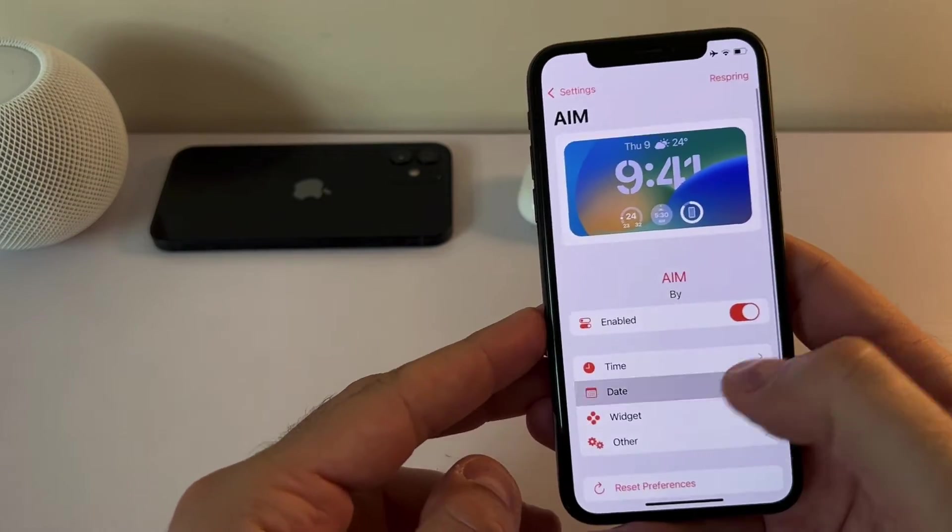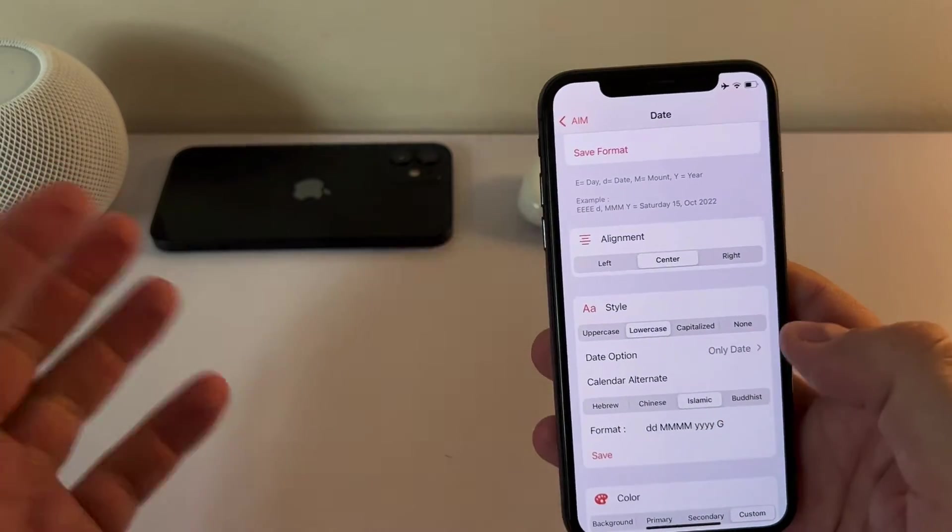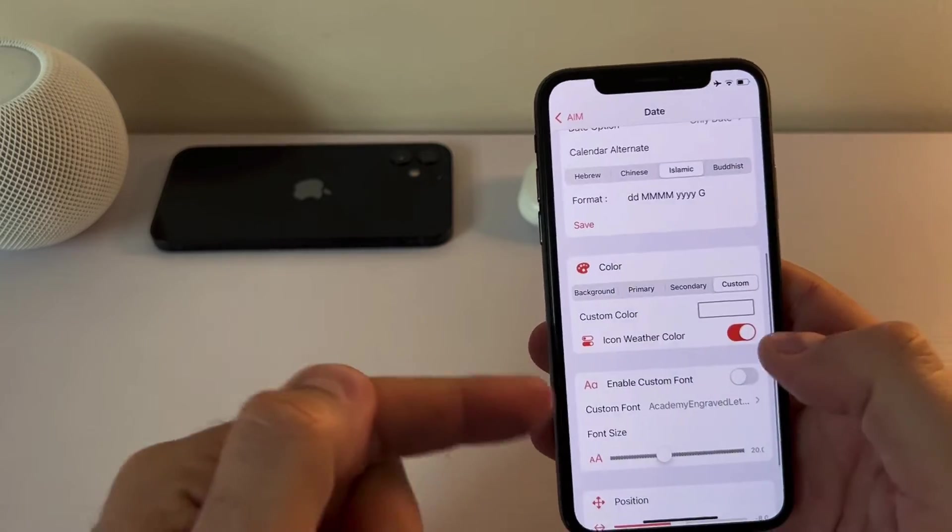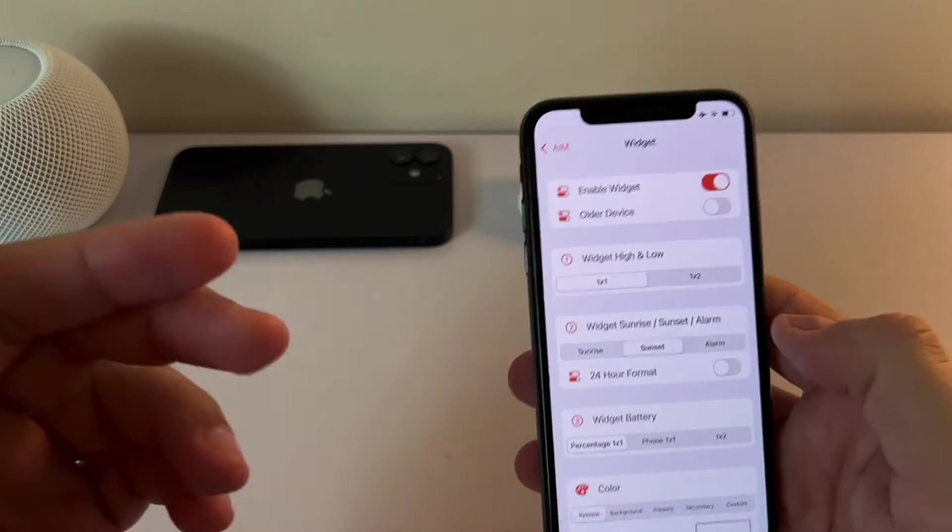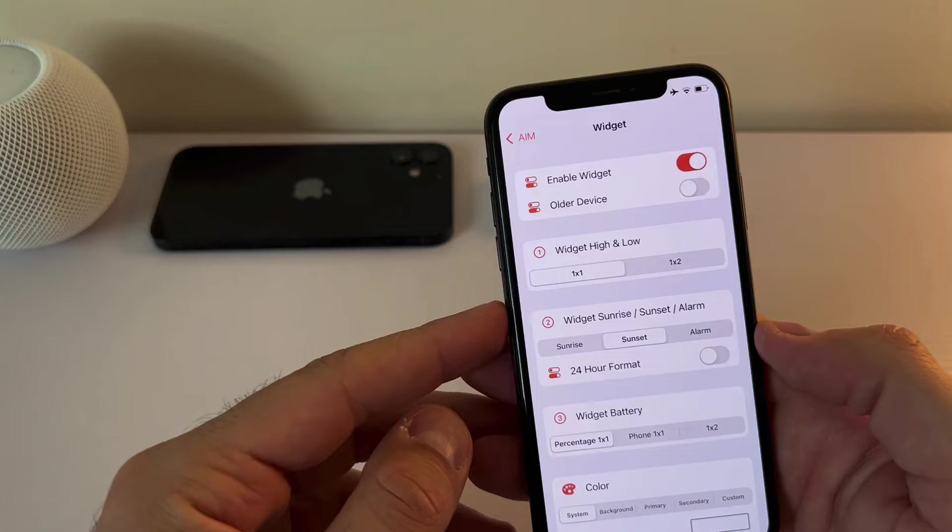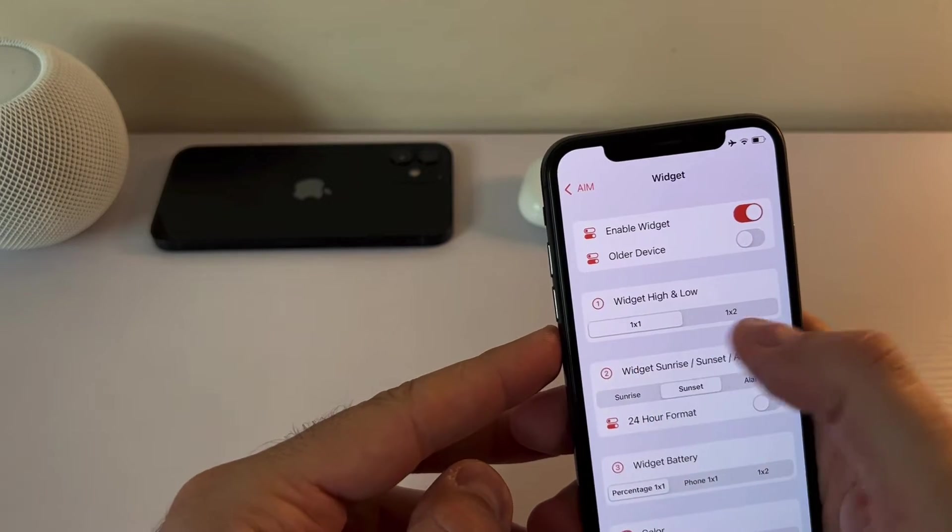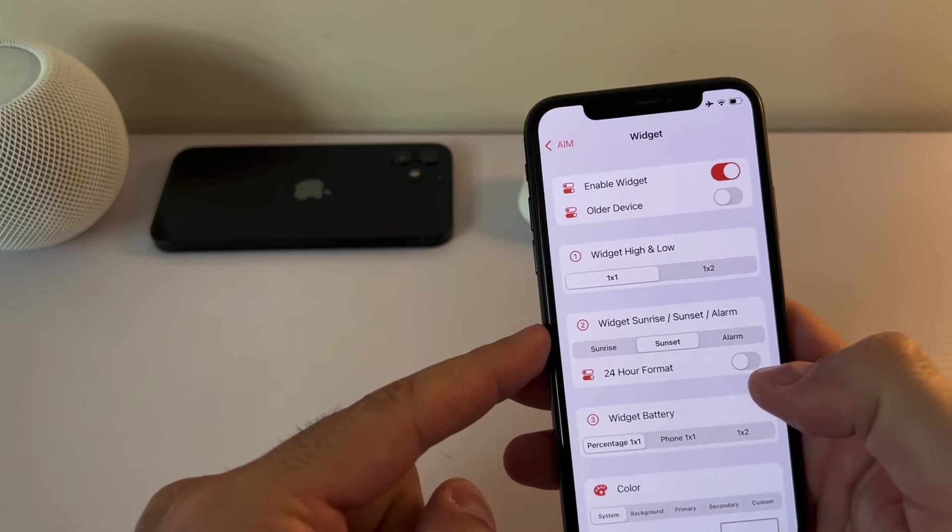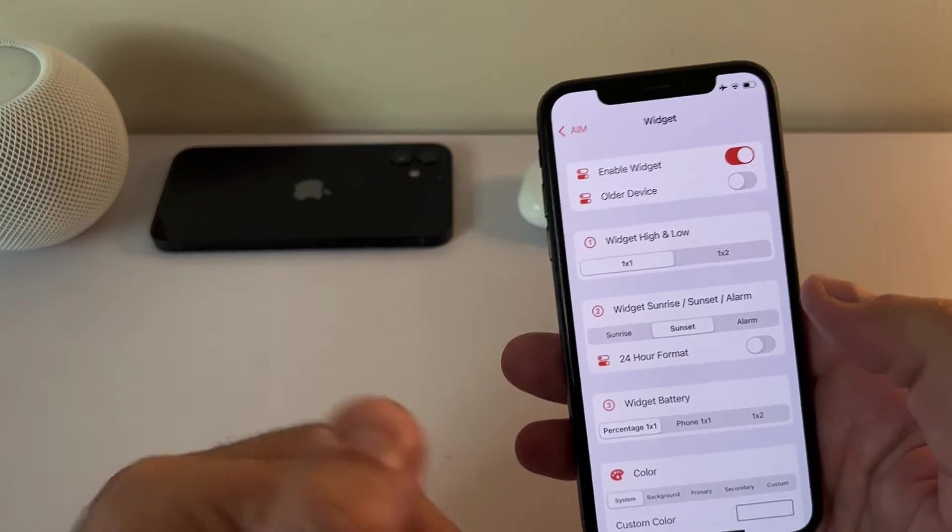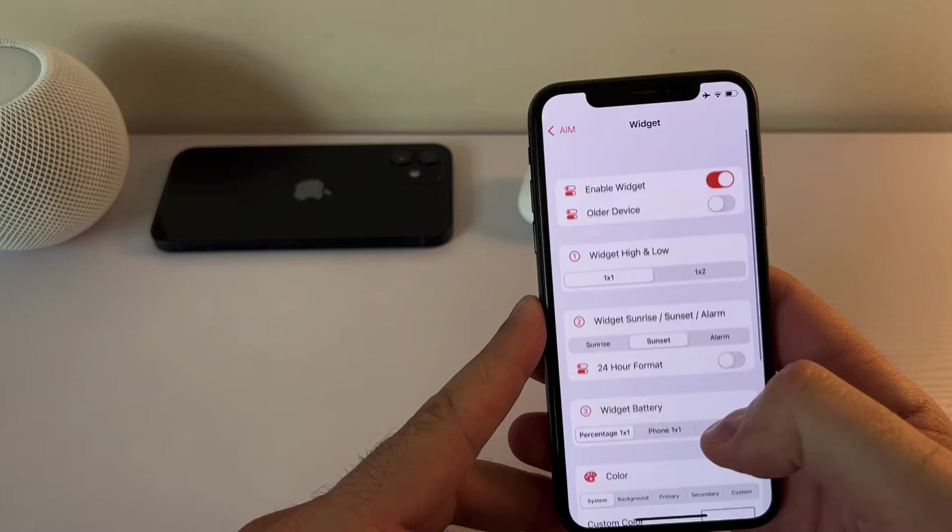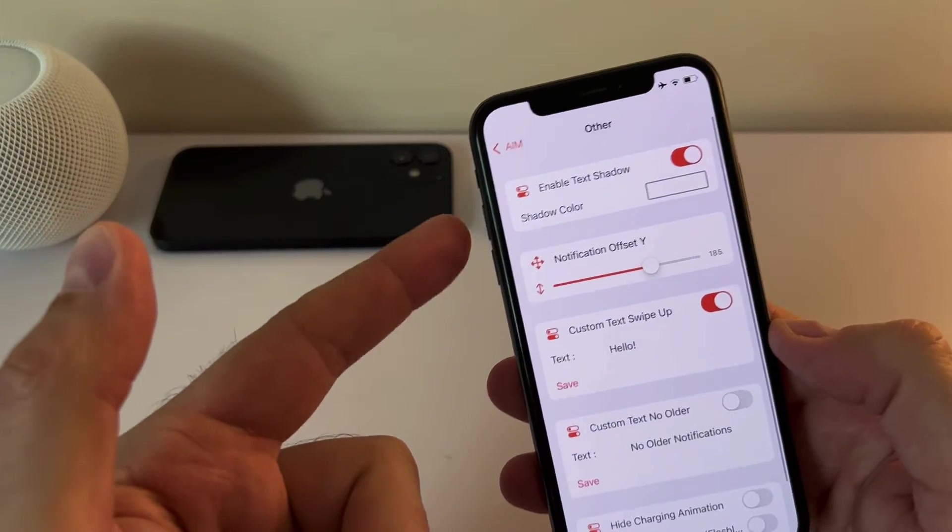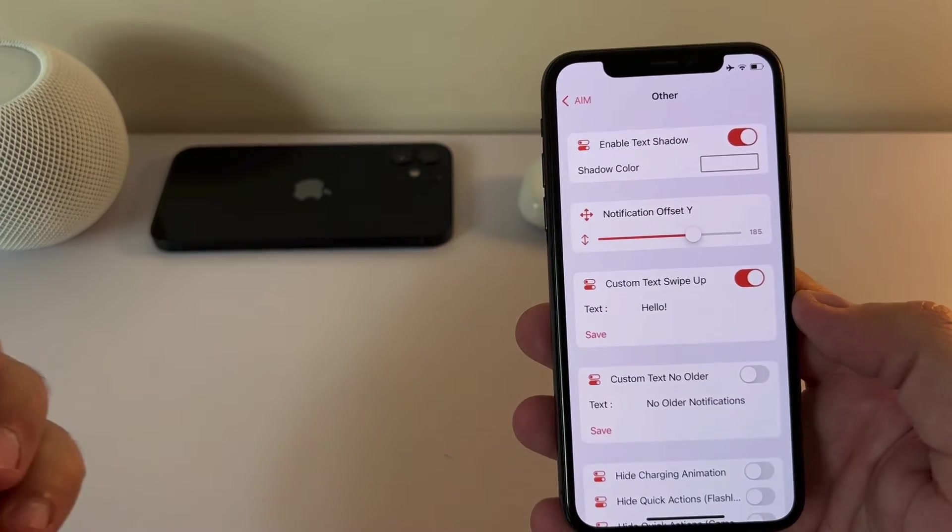You can do the same things for date. I put lowercase date for example which which I prefer. I can have different color, I can change the font as well and position. Same goes for the widget. Now for the widget this is where you can have something similar to iOS 16. Not fully but at least it looks like it. So you can have the widget. I put the battery widget and the sunrise widget and you can have this high and low widget. So there are three widgets that you can choose from. Not too many options but still it's nice to have those. And you can have in the other where you can enable the text shadow and this is where you set up your custom swipe up text.